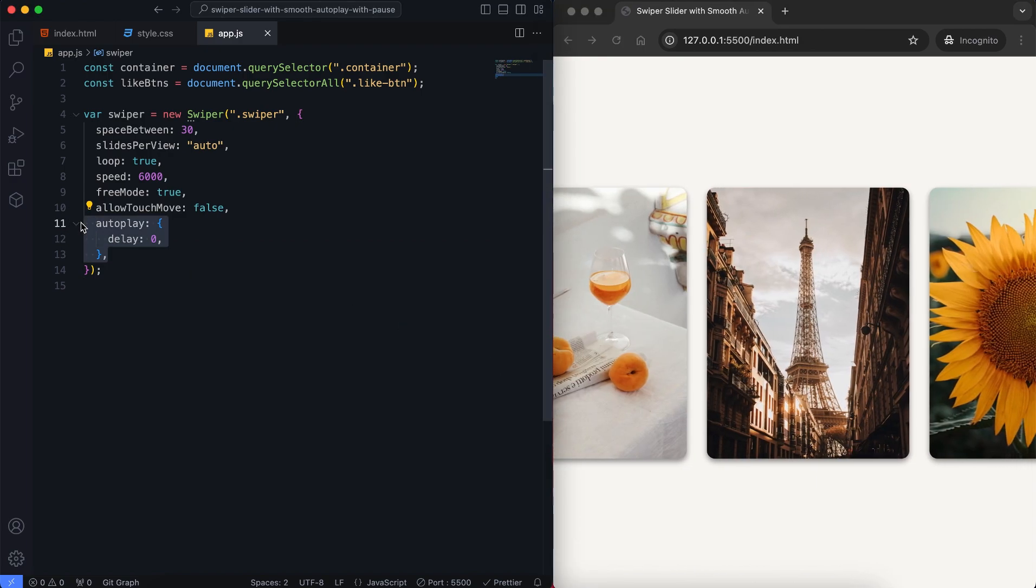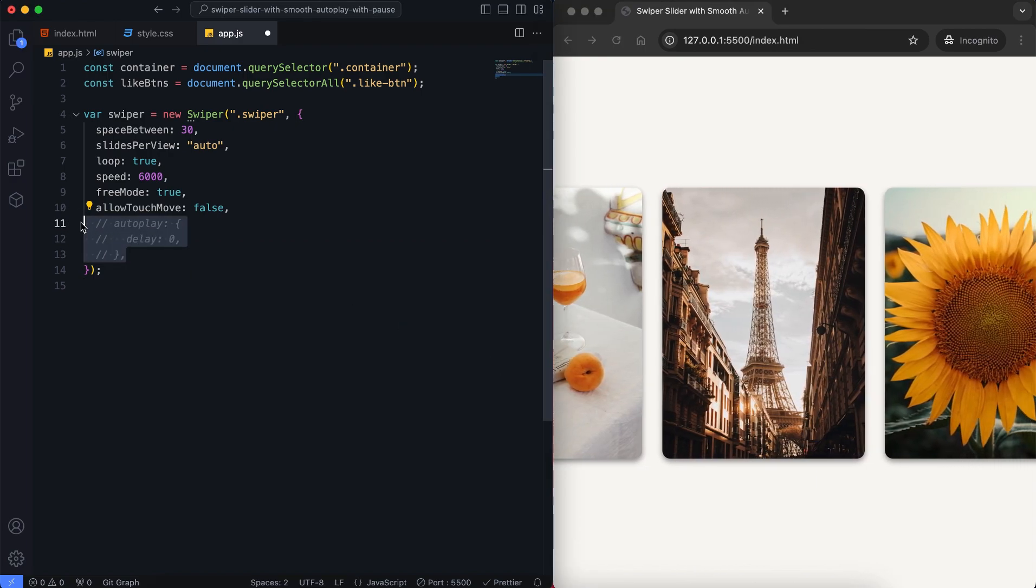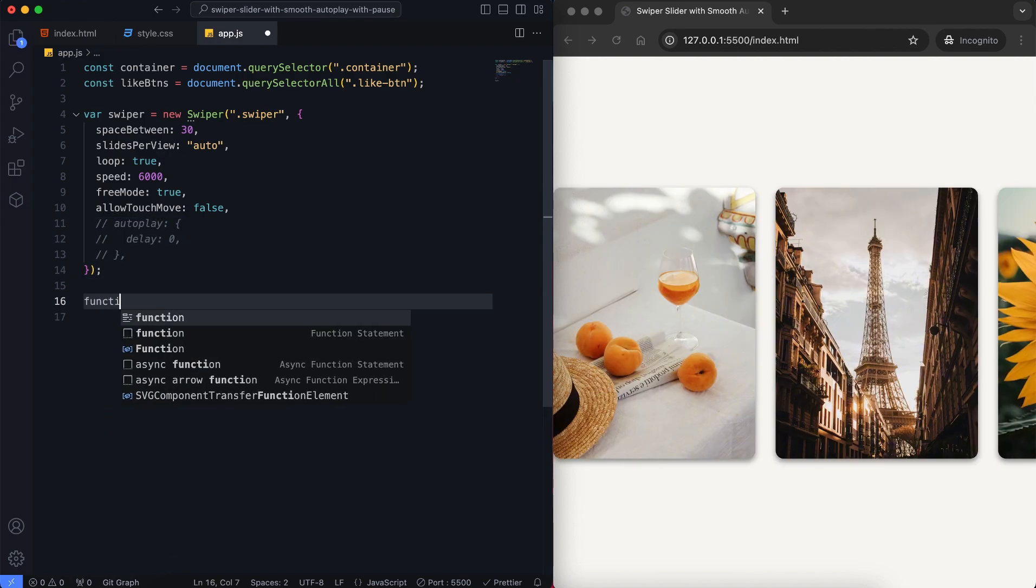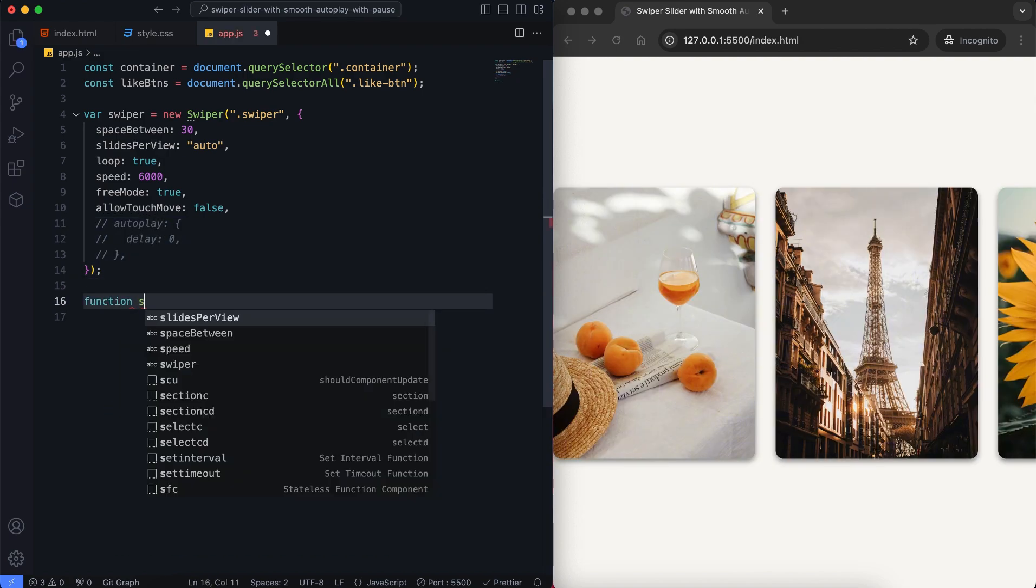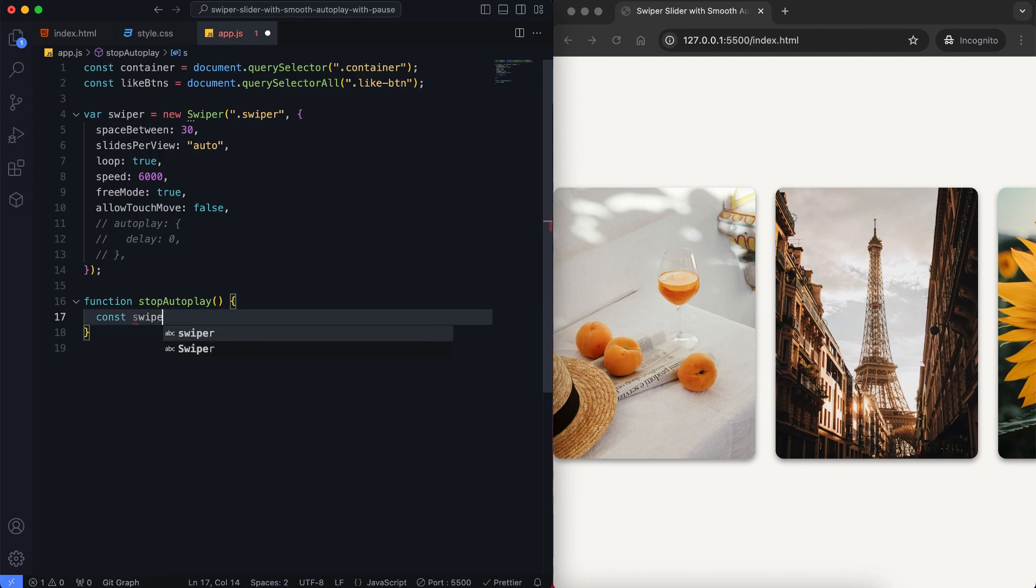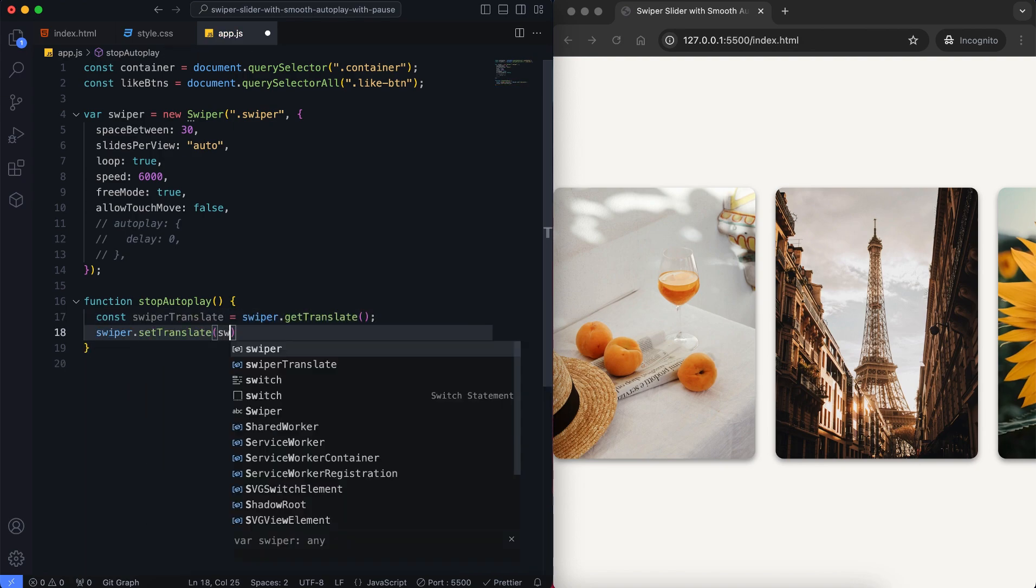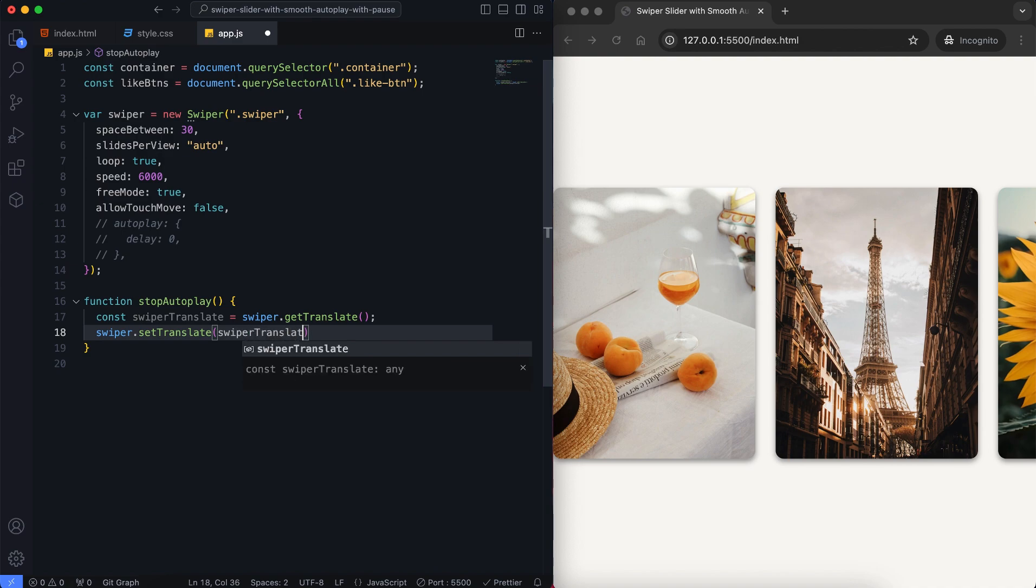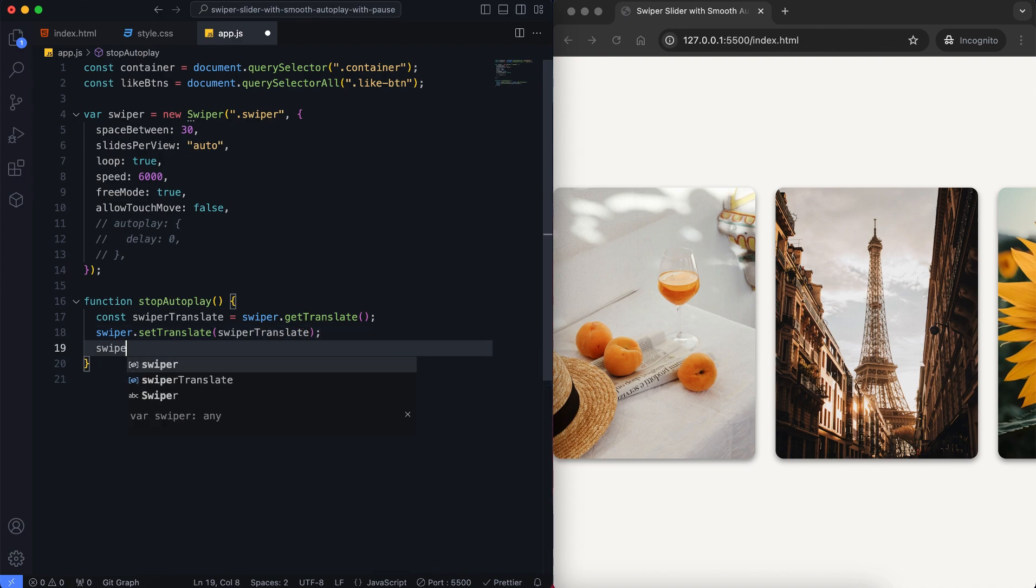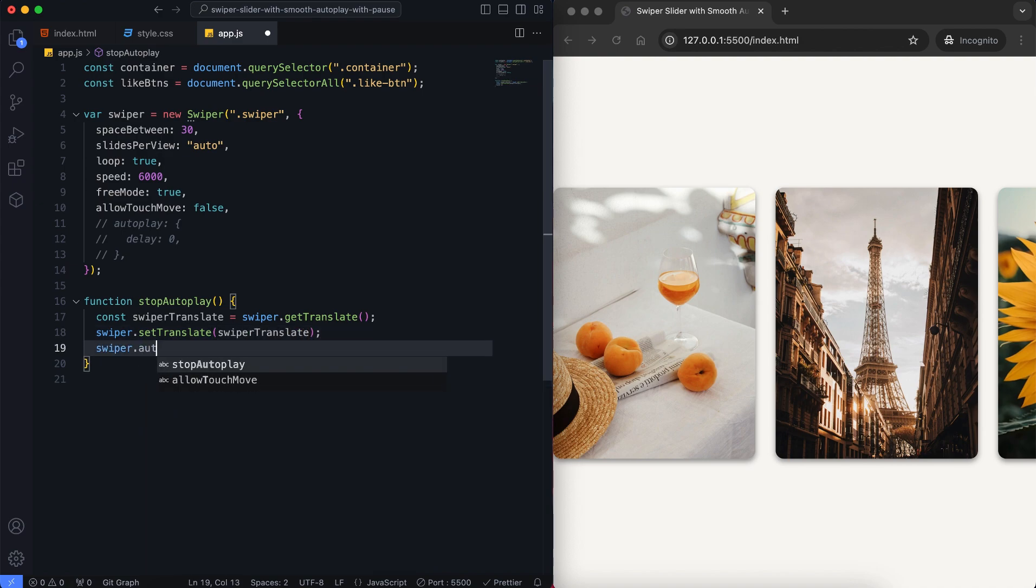I make autoplay inactive for now. Now we need to add some functions to stop the slider instantly when the mouse hovers over the slides. When the mouse enters the slider, it stops the autoplay at the exact spot it was on. Stop autoplay pauses the slider at the current position.